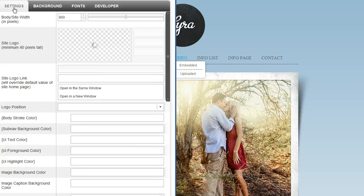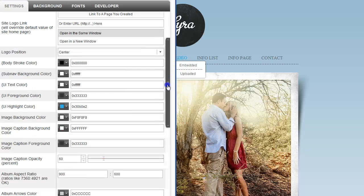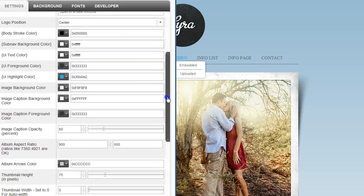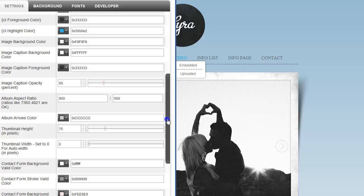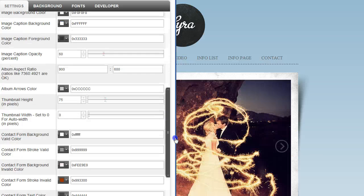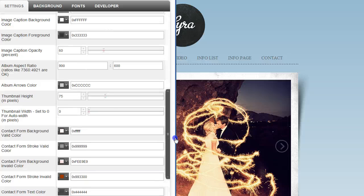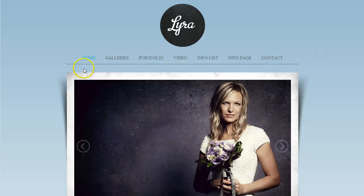With the settings, you have a lot of color options. You can change up the navigation, change up a lot of the foreground colors and things like that. So you have a lot of color options in here. Let's go ahead and talk about the pages that come along with this site.